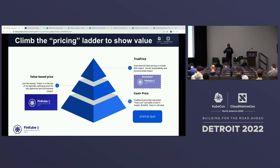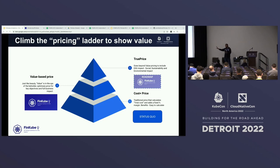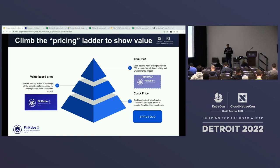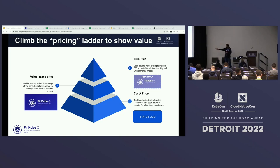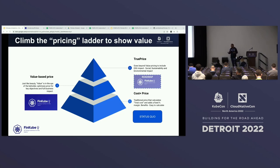My hope is that as folks start using that terminology and go from being a cost center to a value creator, we can move to the next step, which I call true price — not only the value you're creating for your company, but all the impact you're having based on that, including the sustainability impact. Because things are more efficient, what is the environmental impact? What is the true price of that initiative, not only in dollars, not only in value, but considering the whole environment and ecosystem? That's where we'd like to go.